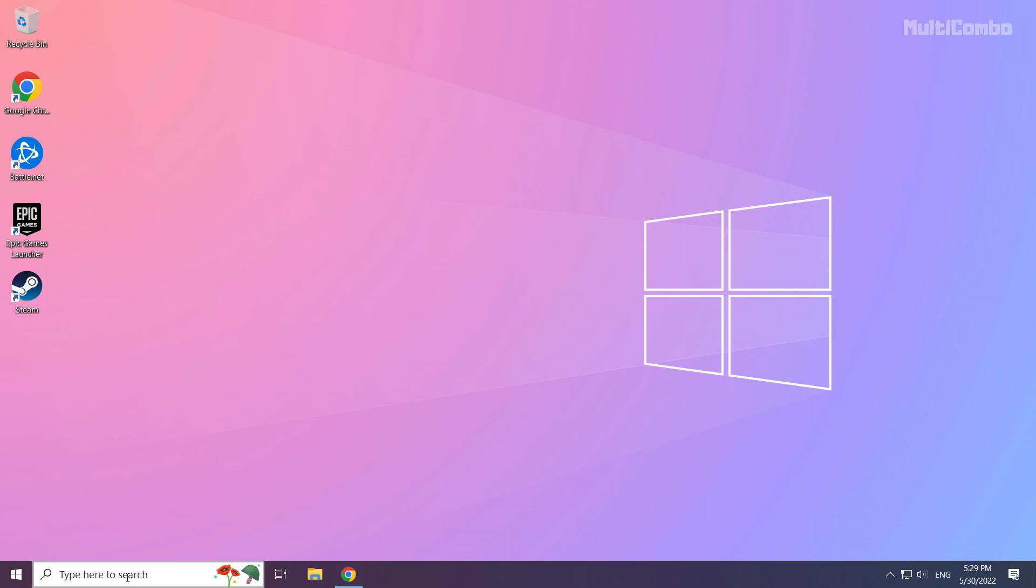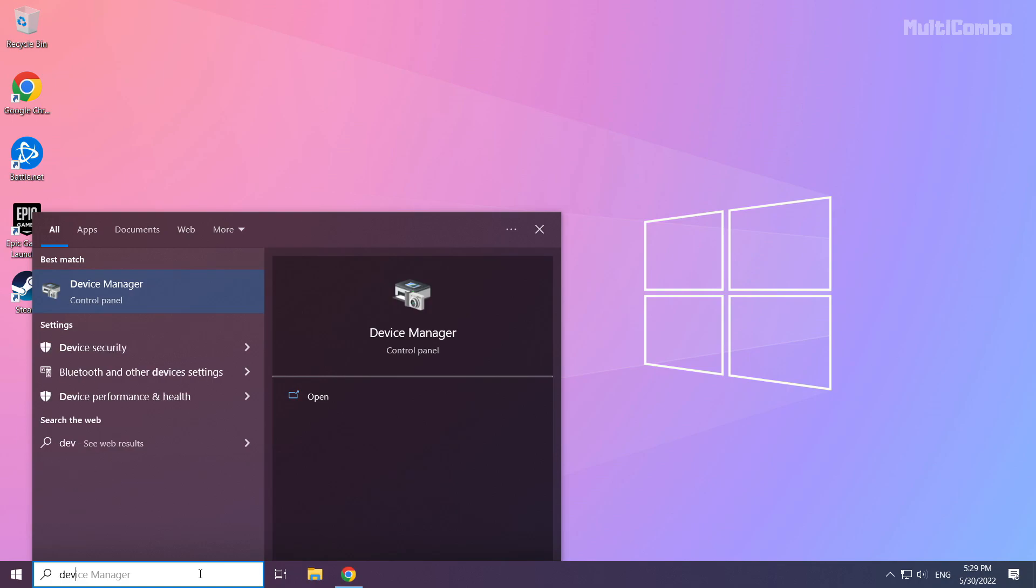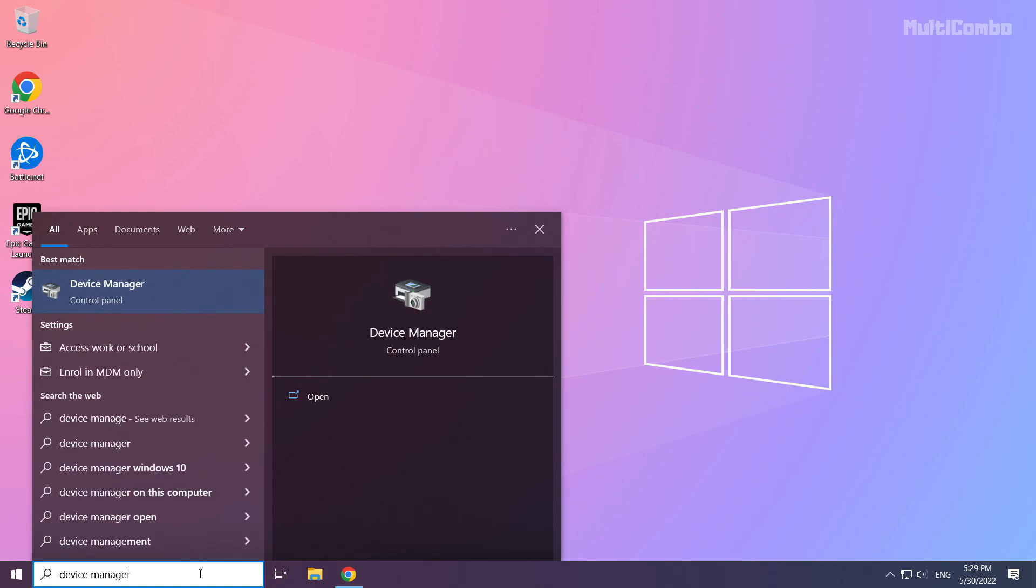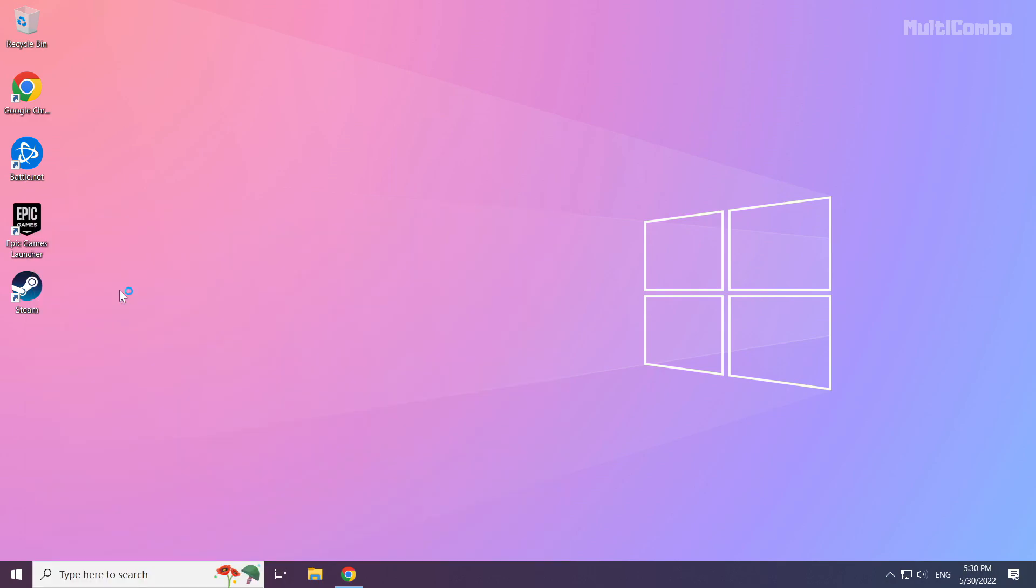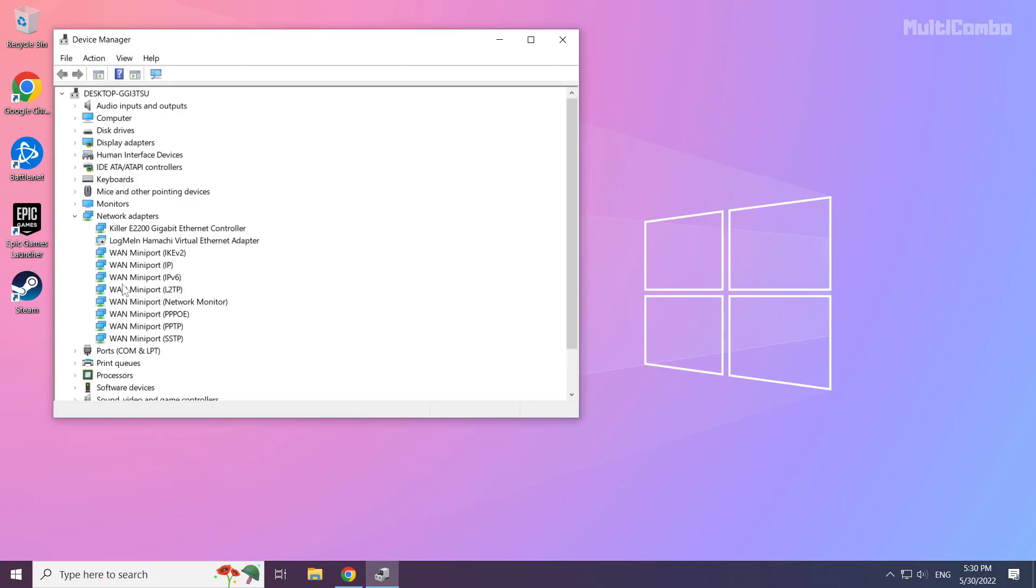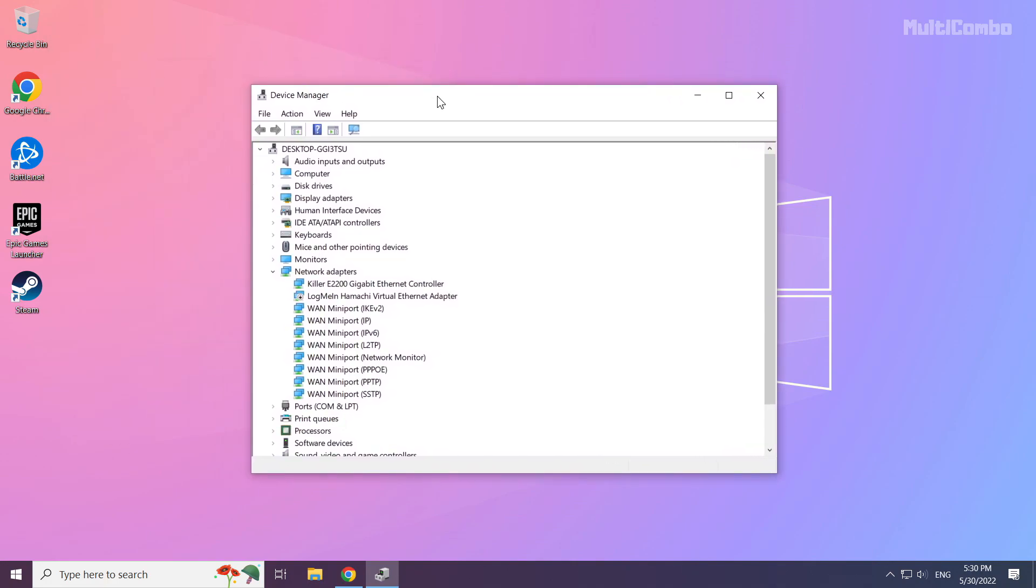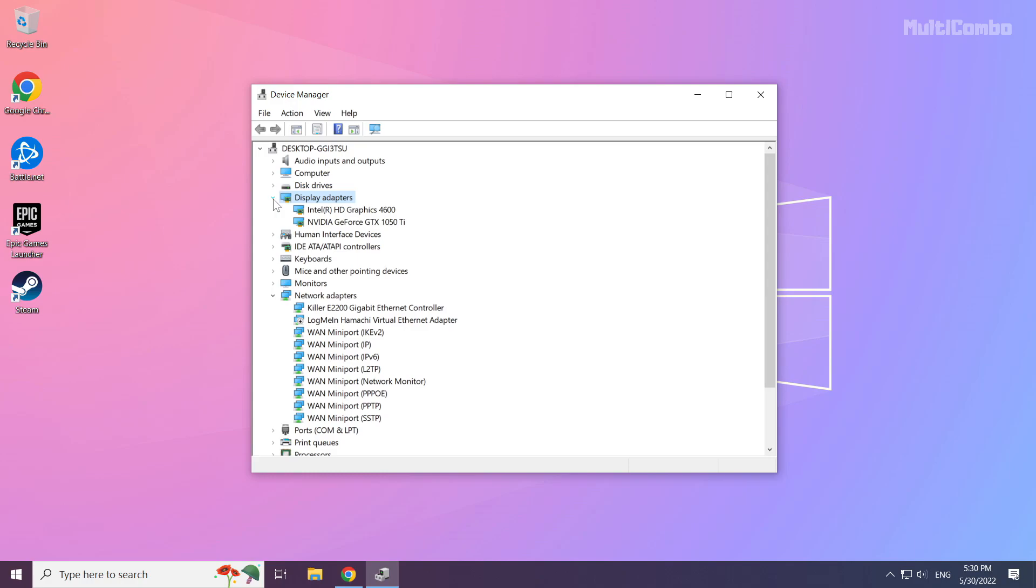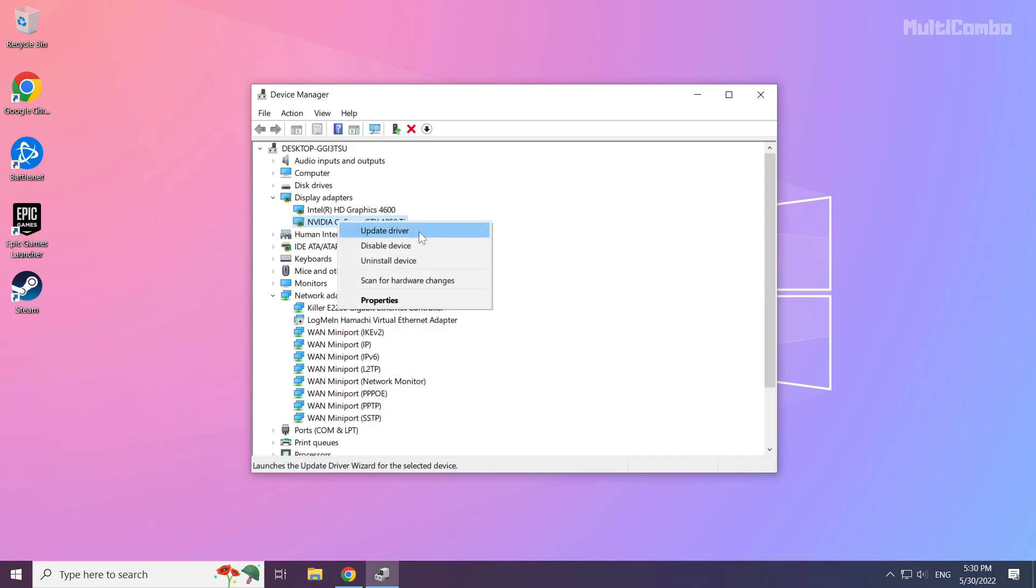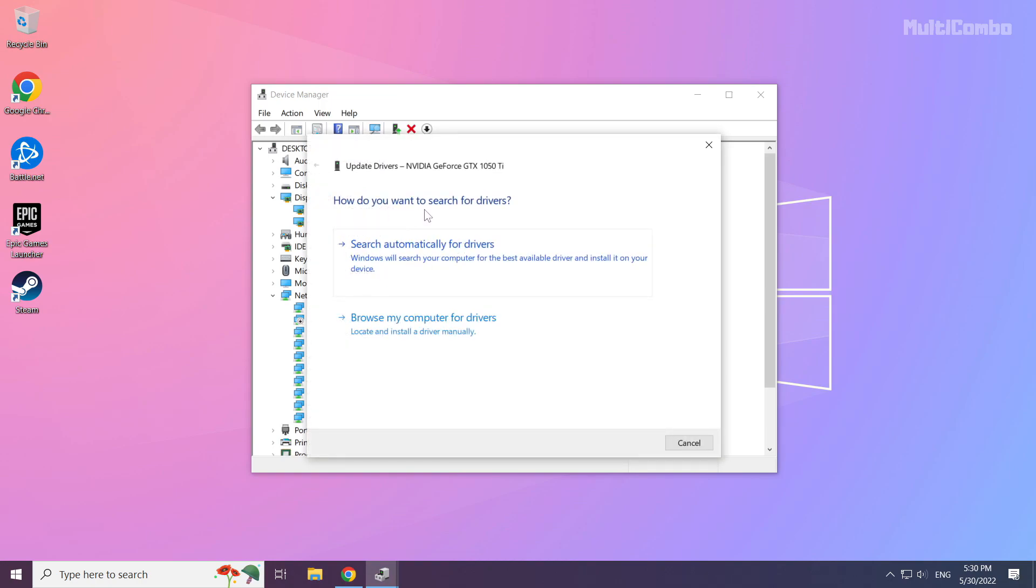Click the search bar and type device manager. Click device manager. Click display adapters. Select your display adapter. Right-click and update driver. Search automatically for drivers.